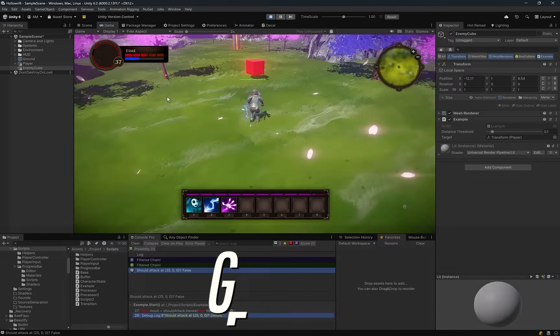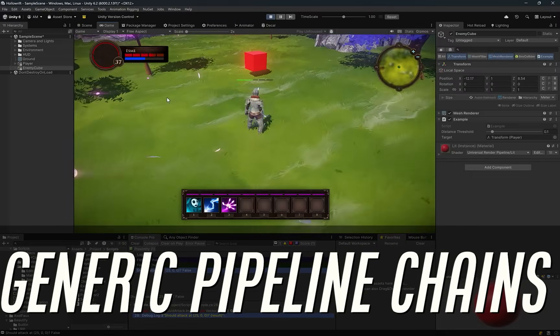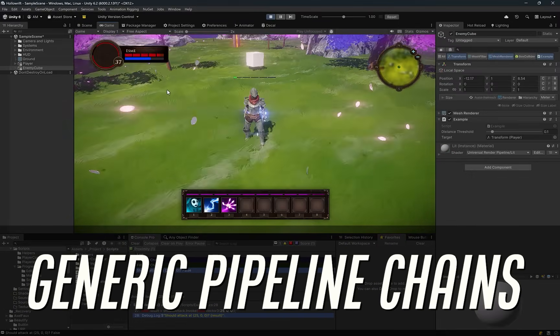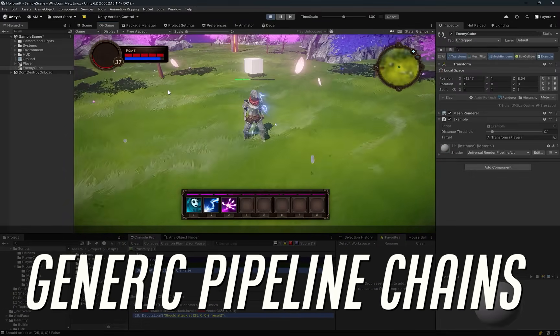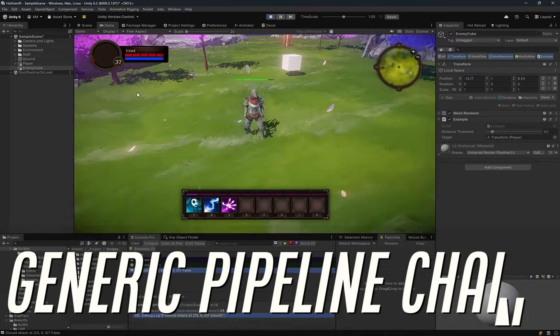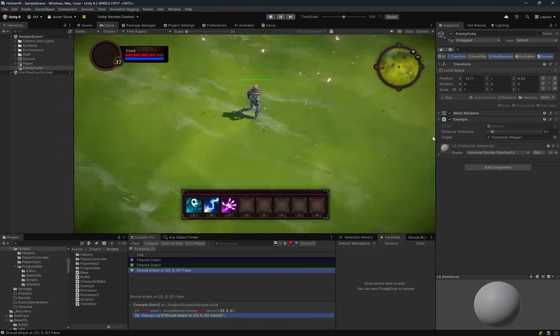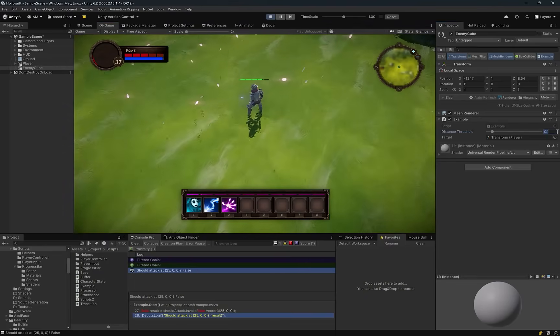Today we're exploring generic pipelines in Unity, a pattern that lets you build clean, reusable decision chains for anything from AI interest to damage calculations.